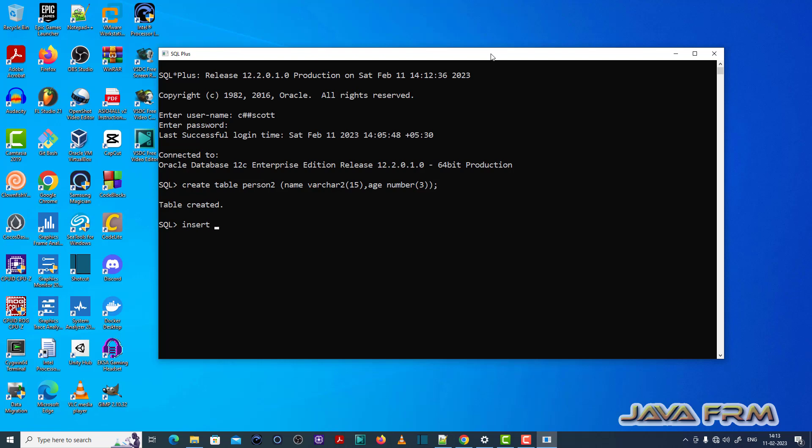Now let me try to insert some values to person2 table. So I am inserting one string to name column and number to age column.